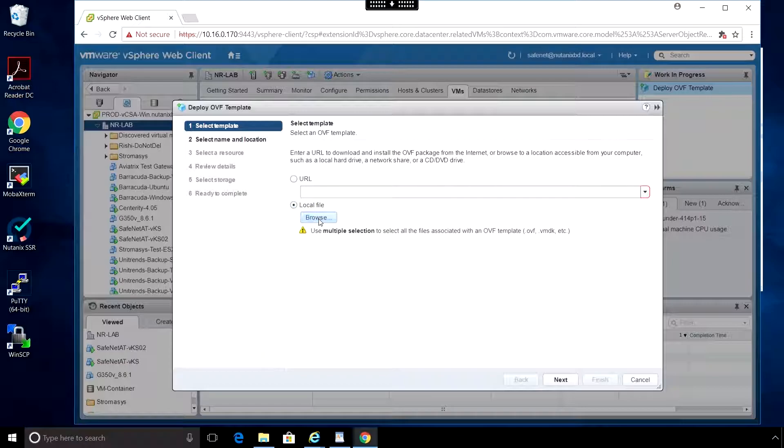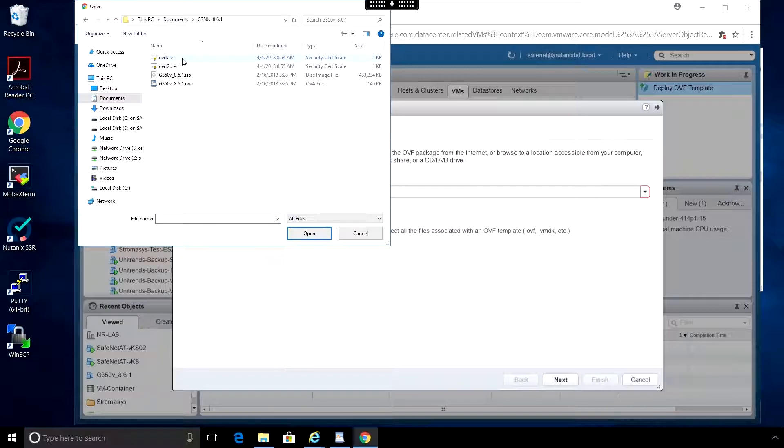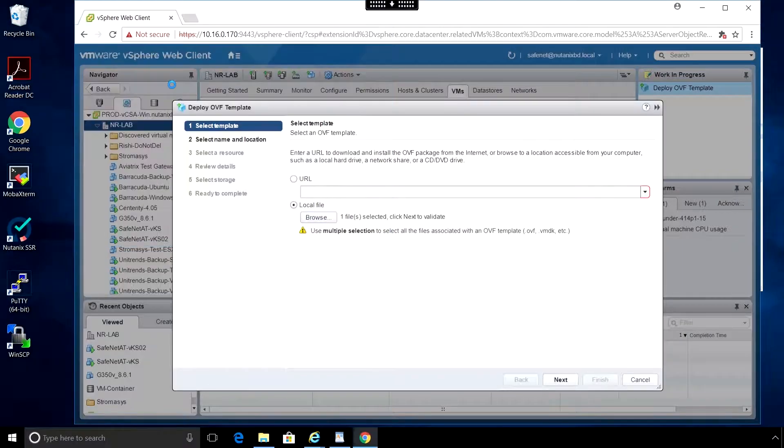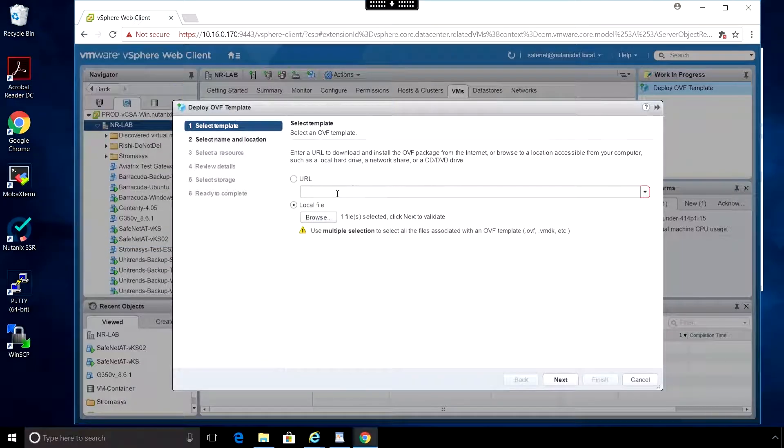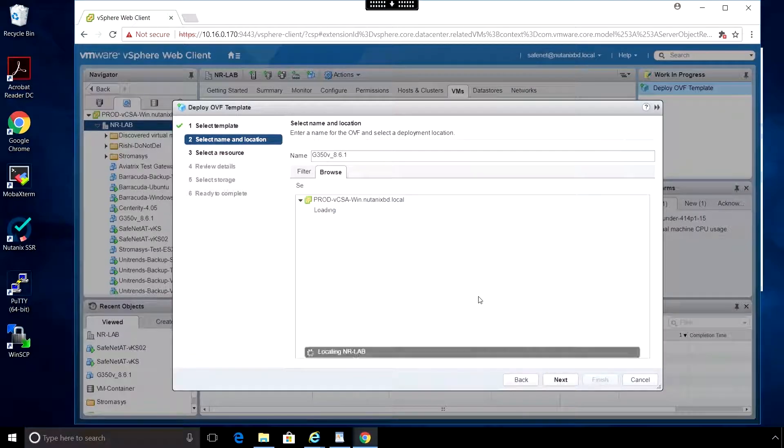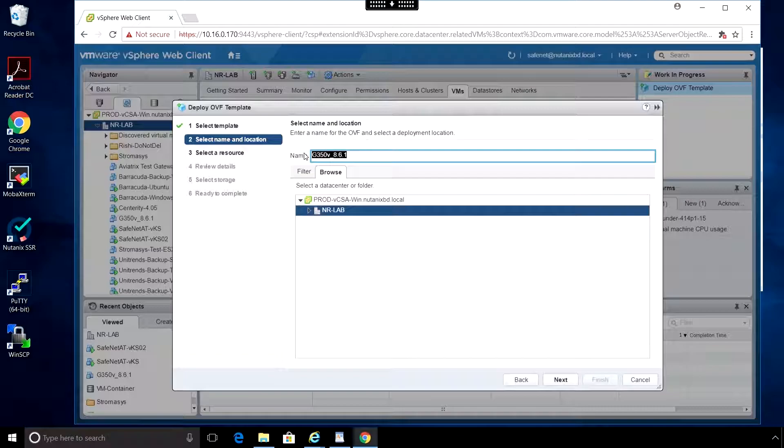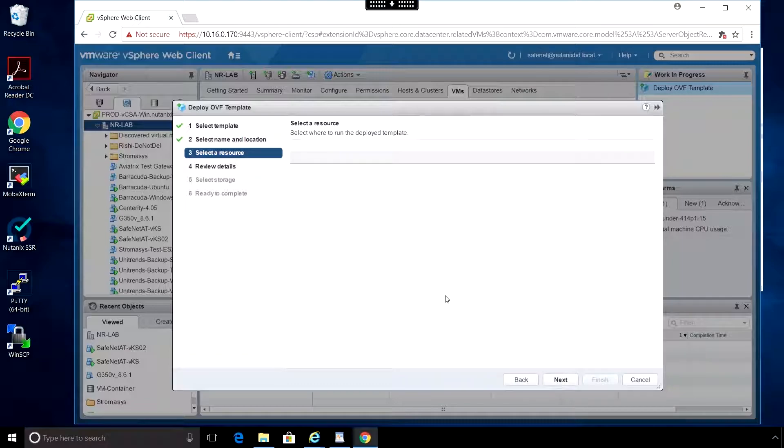Both the OVF file and the ISO file are included in the distribution. We select the OVA file and click Next. Give it a name for the VM and click Next.